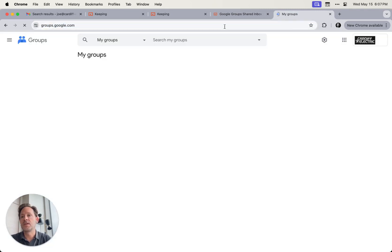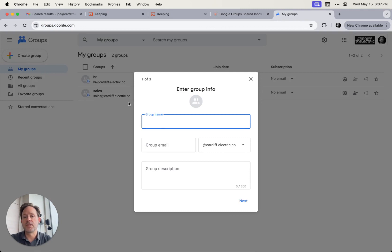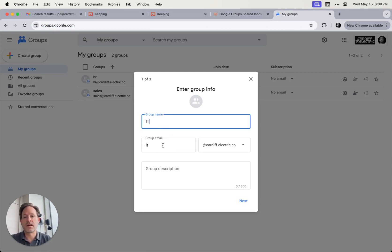Just go to groups.google.com. Over here on the left, you'll see a button that says create group, and then we'll create the group name. We're going to call this the IT Group, and it's going to automatically give you the group email address at the domain of your company.